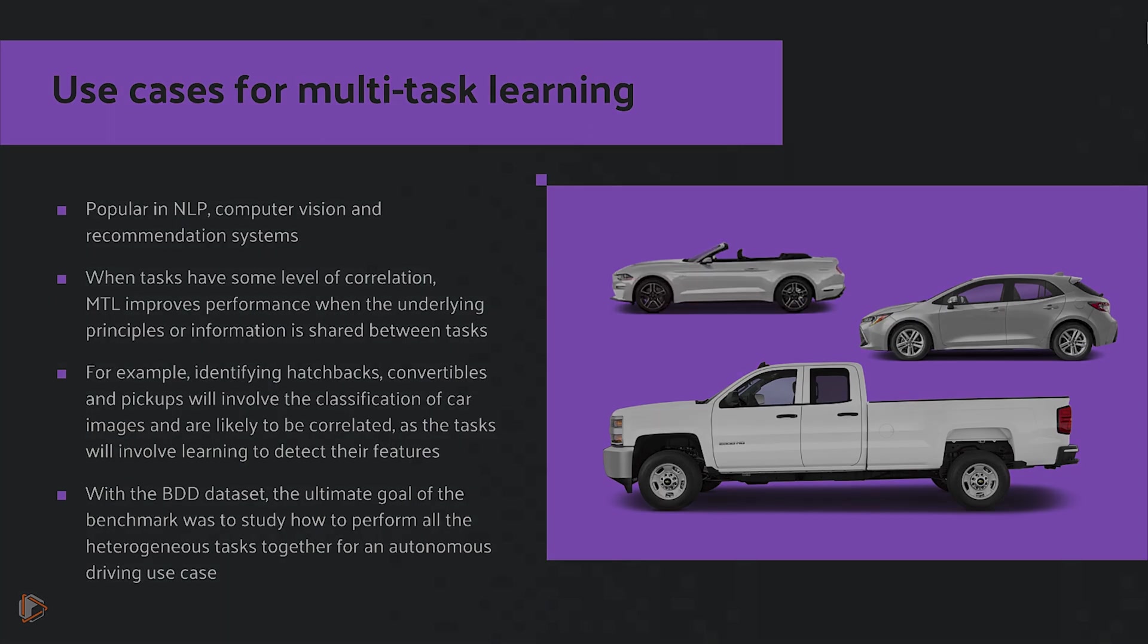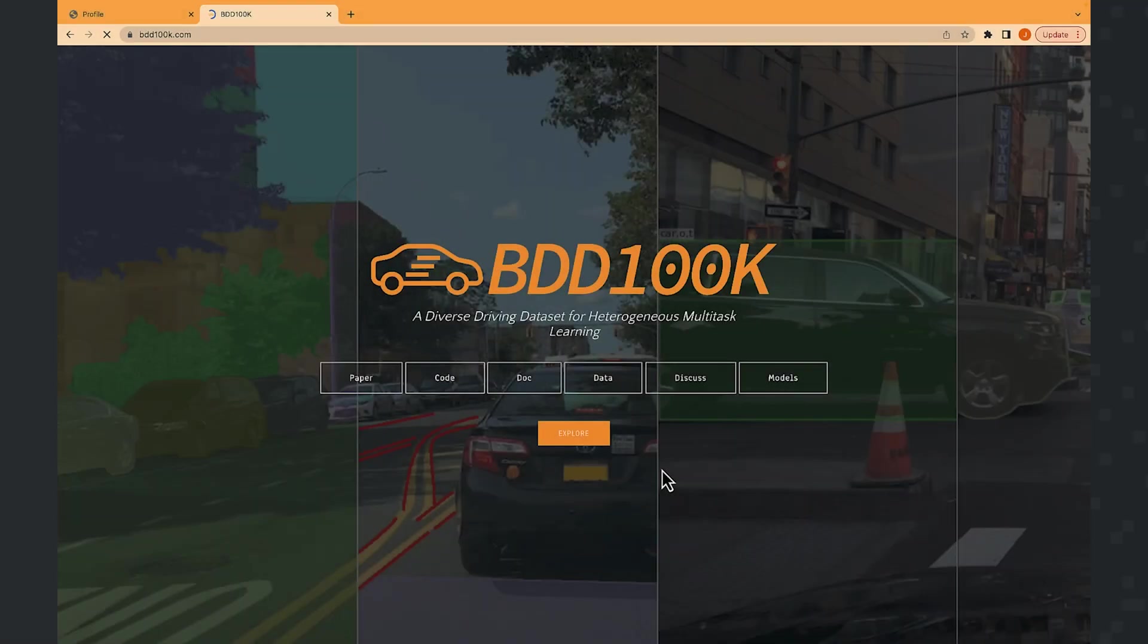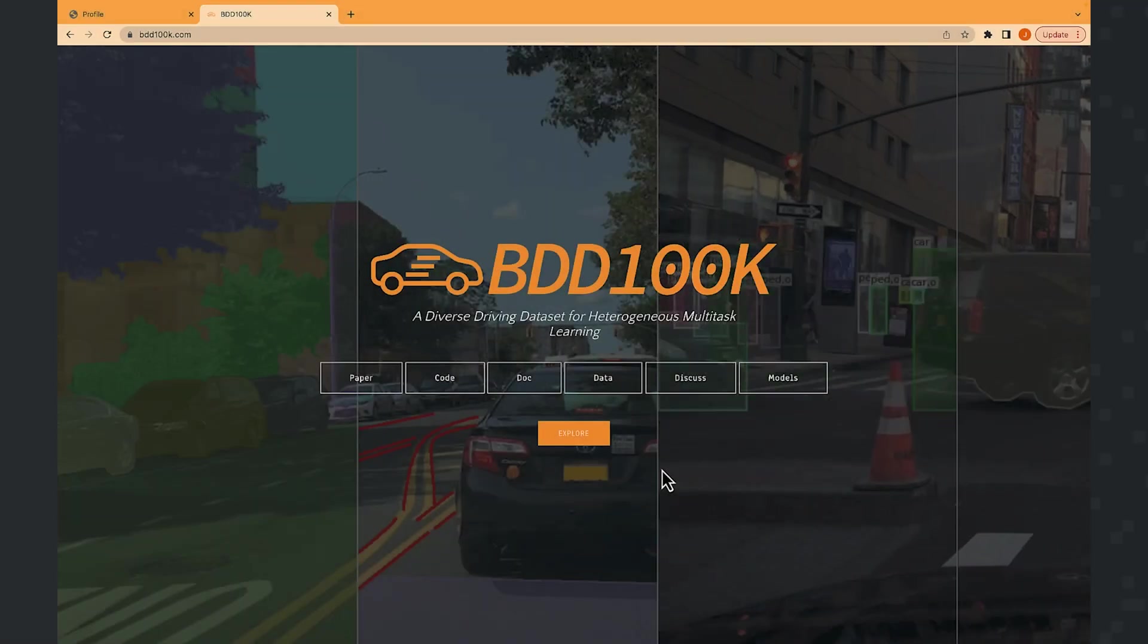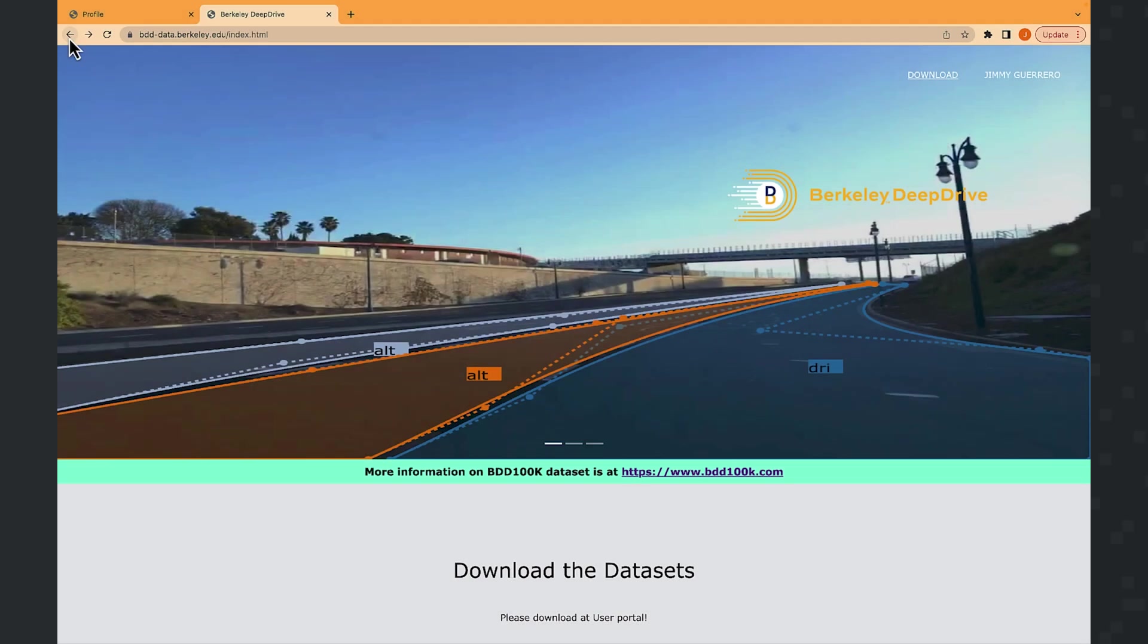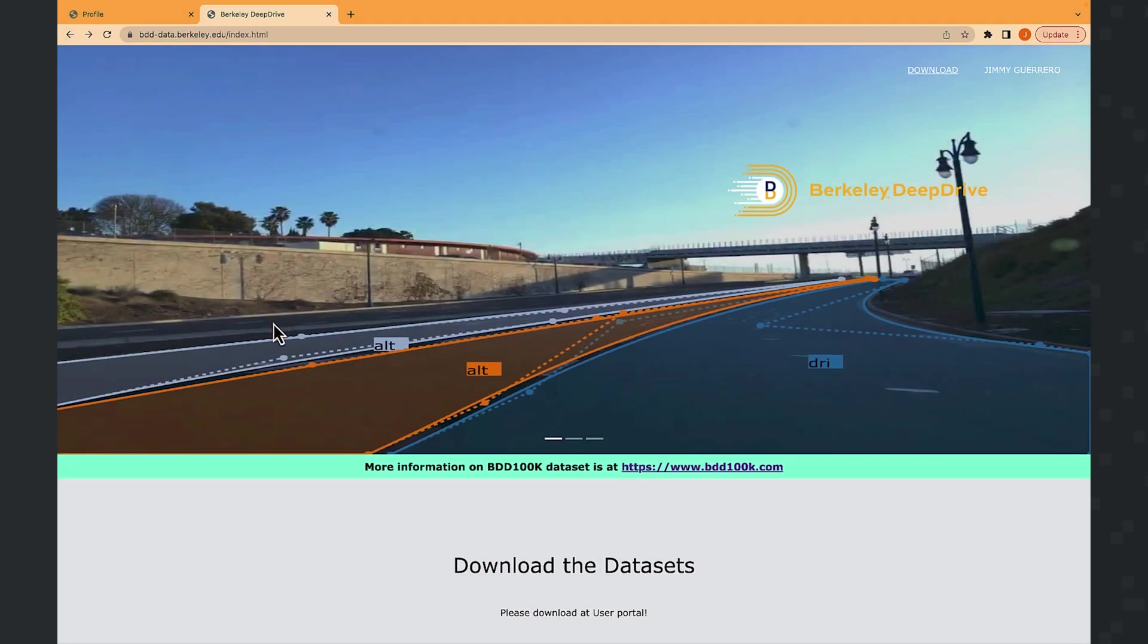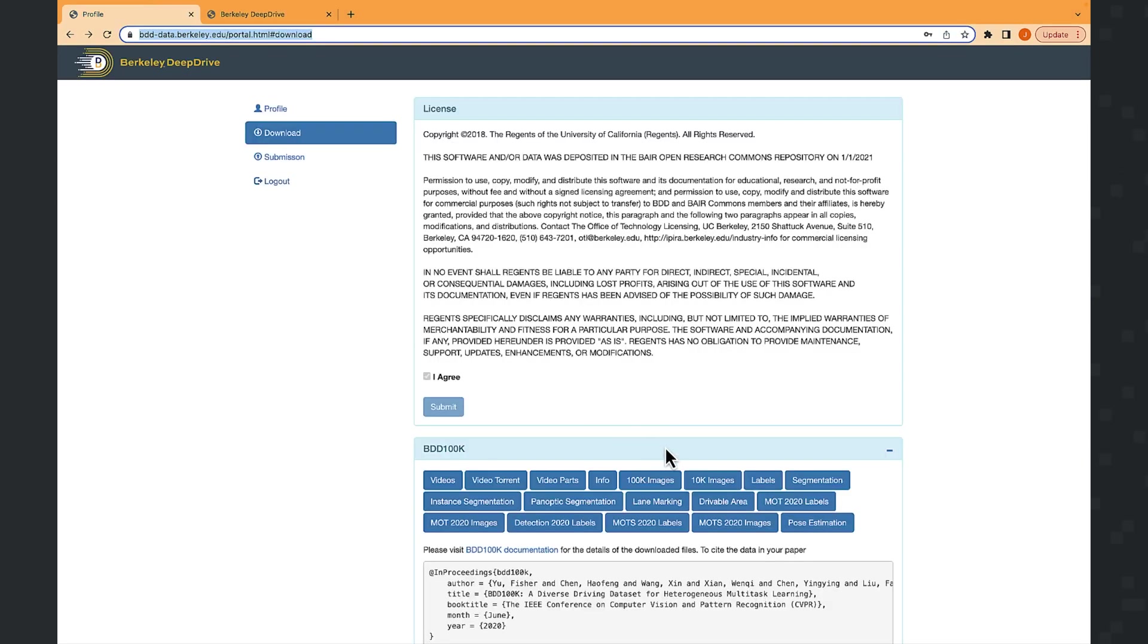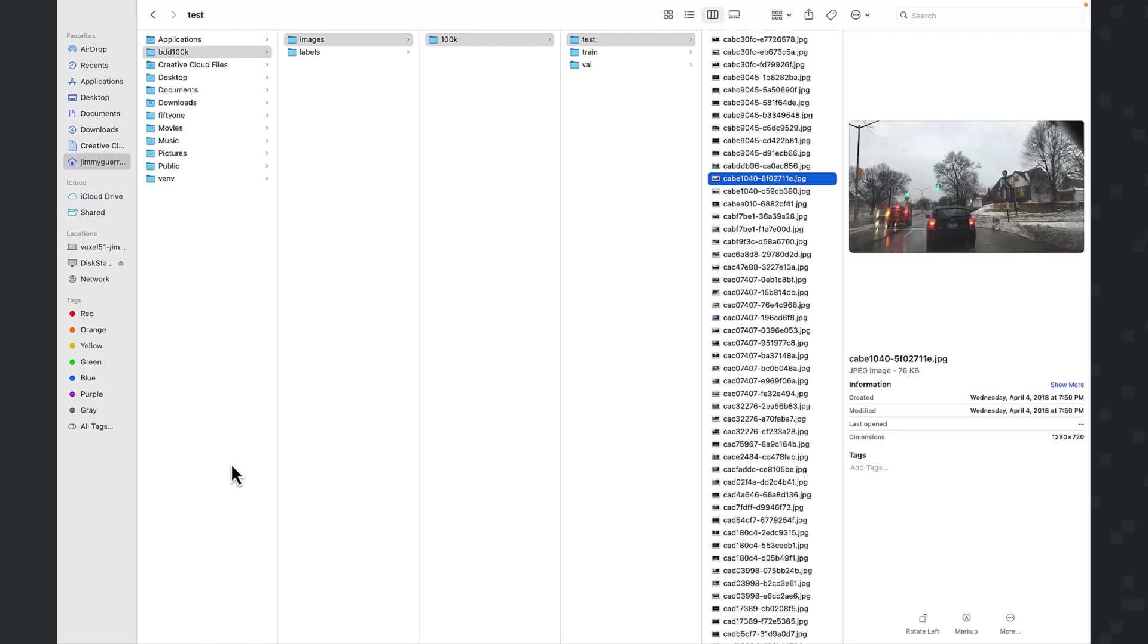All right, the first thing to do is to head on over to the BDD homepage. And from there, you're going to want to follow the links to download the dataset. In this case, the 100k image dataset. And ultimately what your directory structure should look like locally is like this.